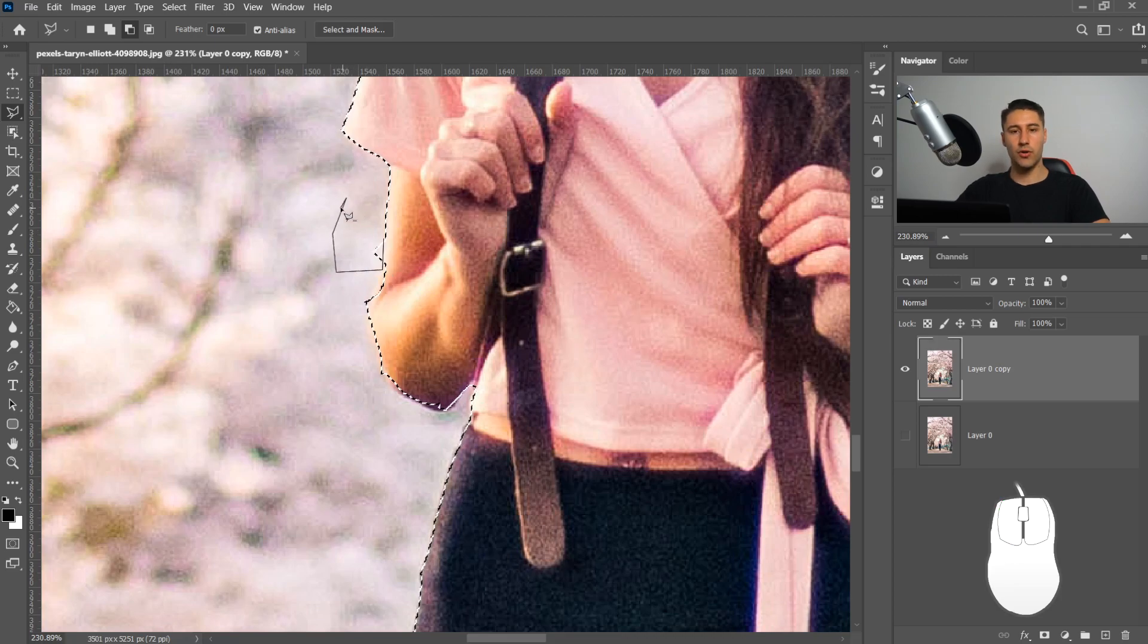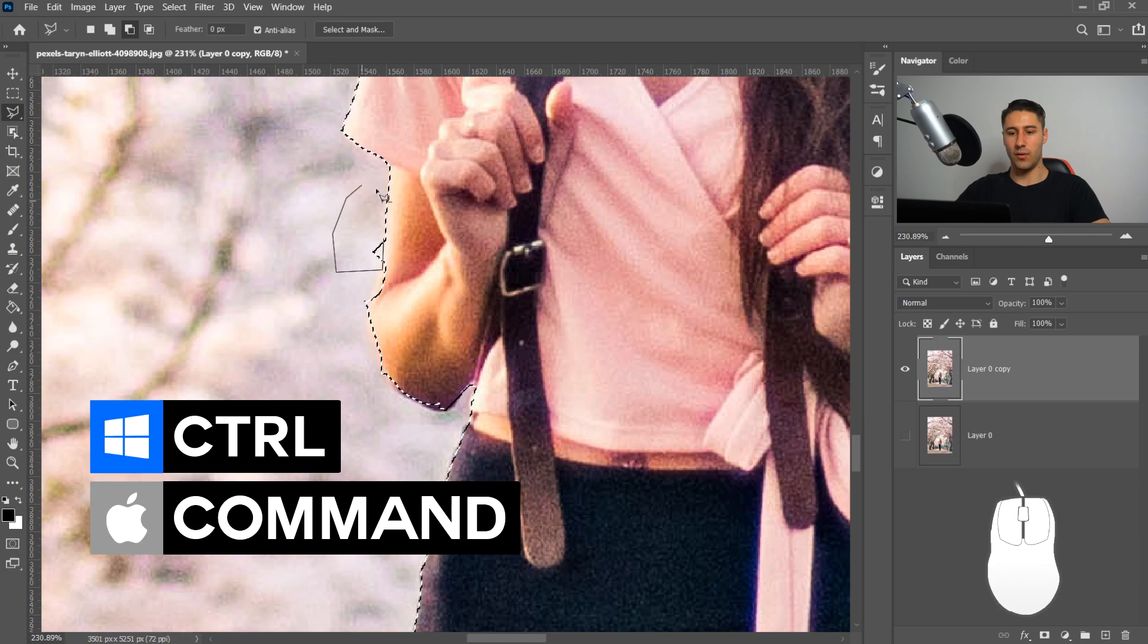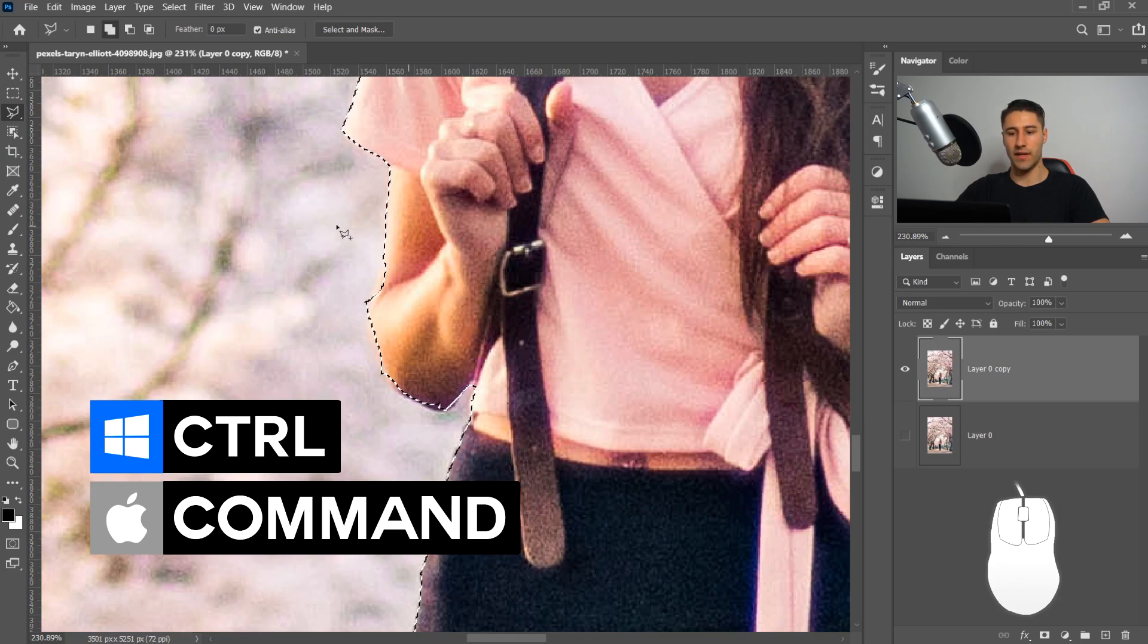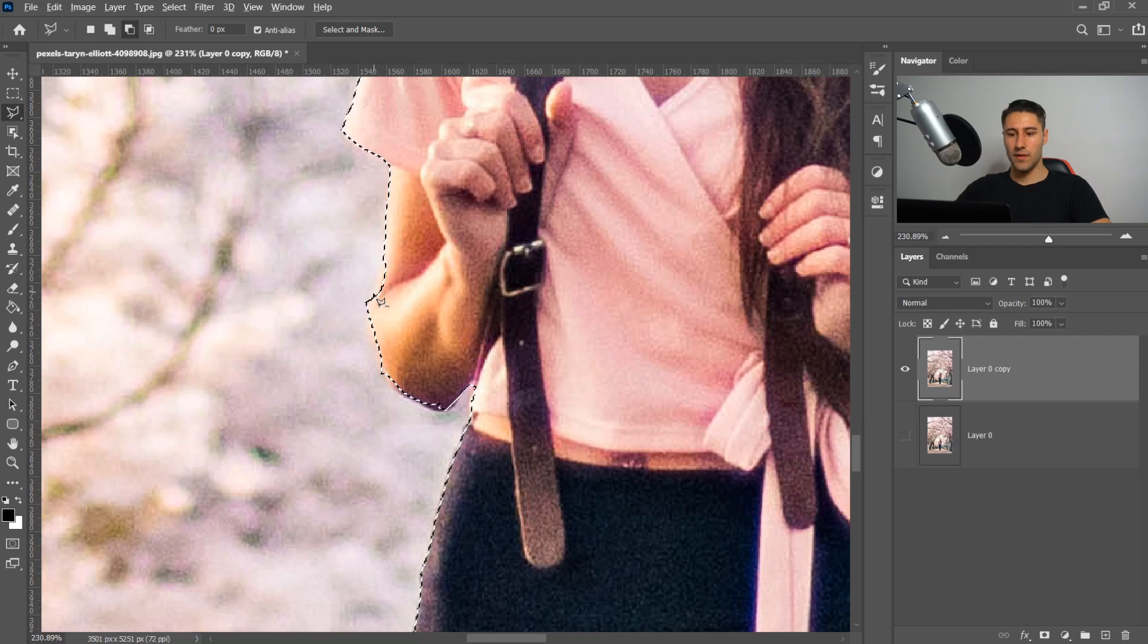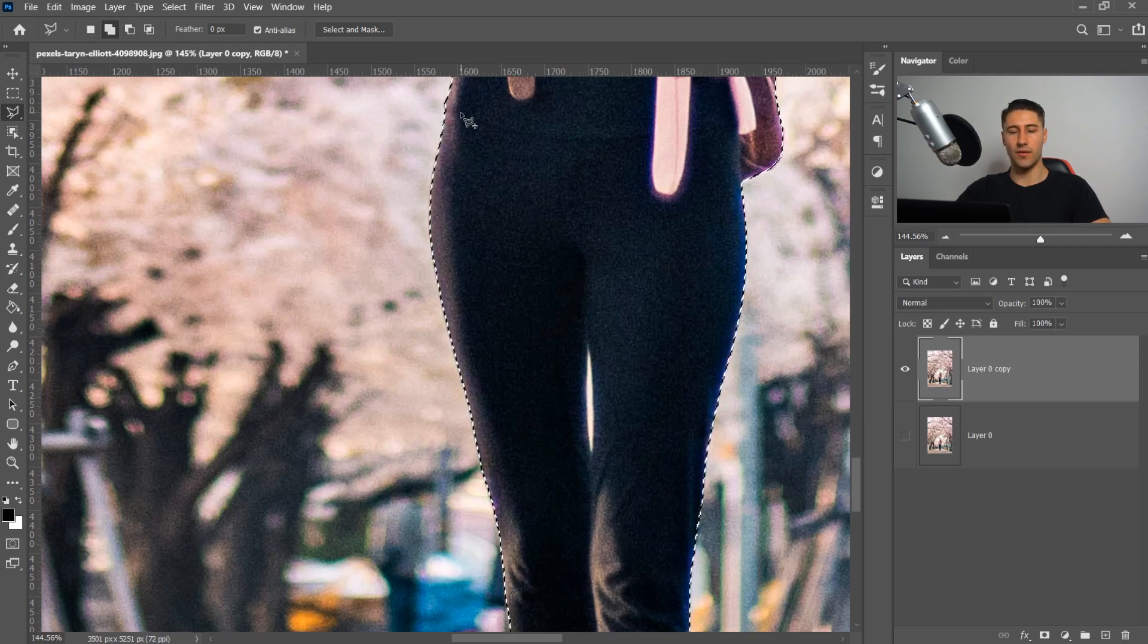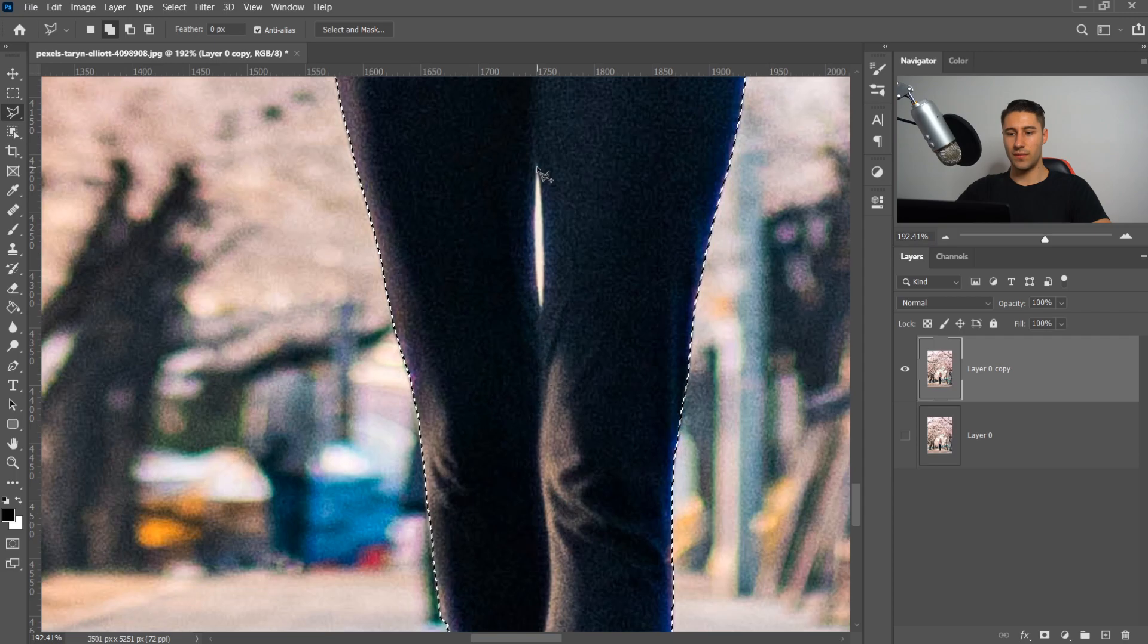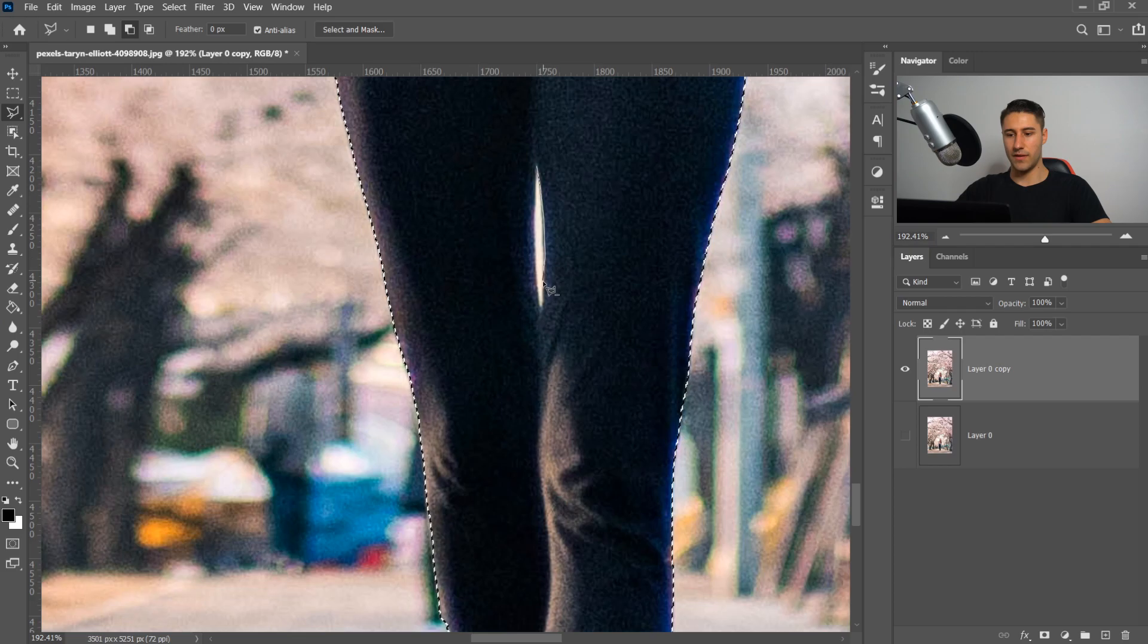Another shortcut is you can hold Control or Command and it will connect up from here if you hold it in and left click. We're just going to fix up some things that aren't looking so good. Make sure you are on this one otherwise you won't be able to edit your selection. Hold Alt or Option key and take away this area.